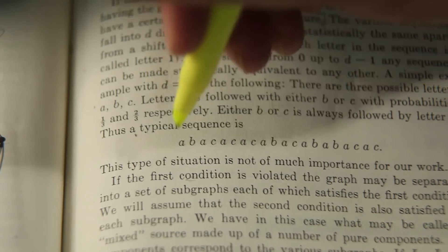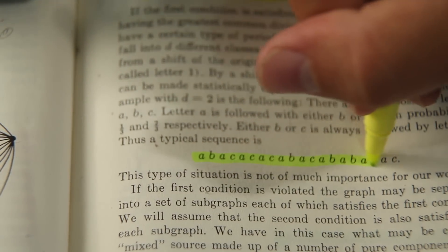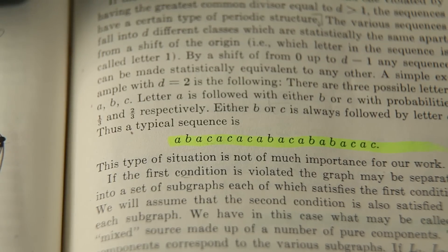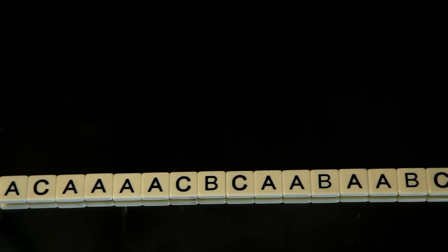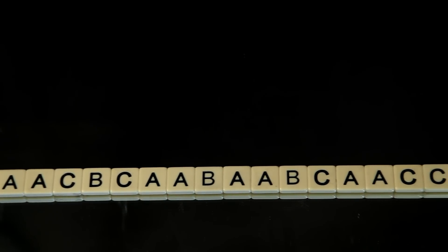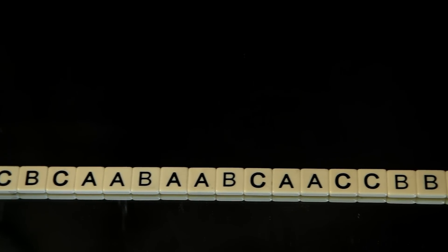Imagine you encounter a bunch of text written in an alphabet of A, B, and C. Perhaps you know nothing about this language, though you notice A's seem to clump together while B and C's do not.